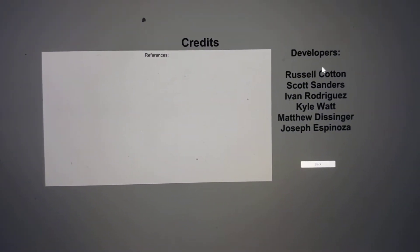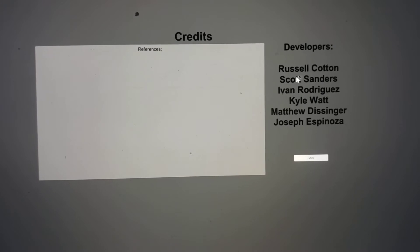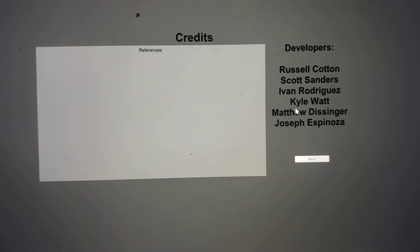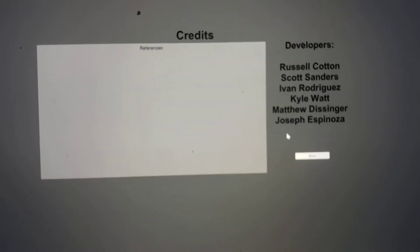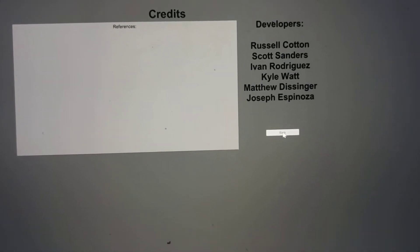Here we have our credit screen which shows every person on our team: Russell, Scott, Ivan, myself, Matthew and Joseph, and we're able to go back.